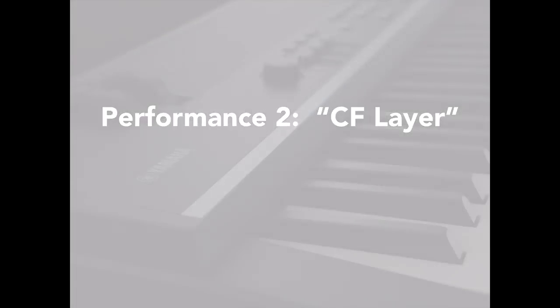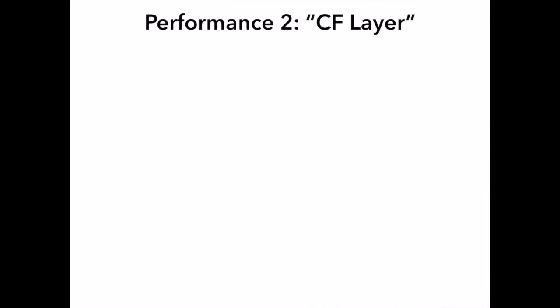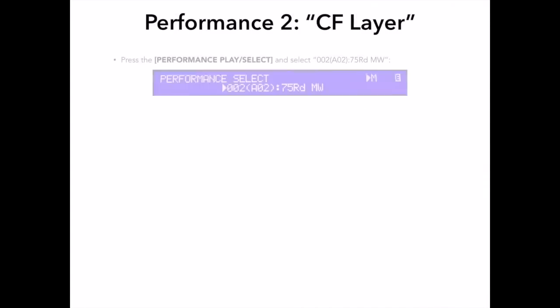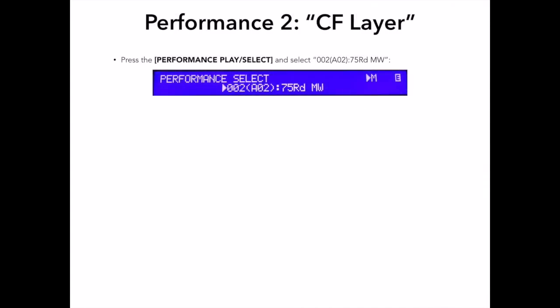With this performance, I simply wanted to create a layered piano string sound with a big resonant in the CF3S, the piano in the Acoustic Piano II category, and one of the nice string section sounds in the layer part. First I want to press the Performance Play Select button and, using the Data Wheel or Plus One Yes button, select the default Performance 75RDMW, which is an electric piano voice.